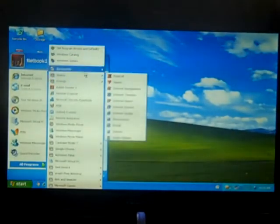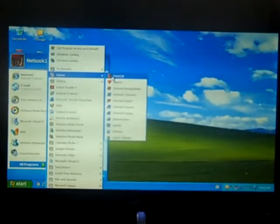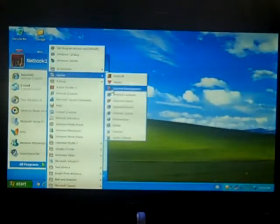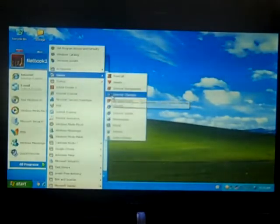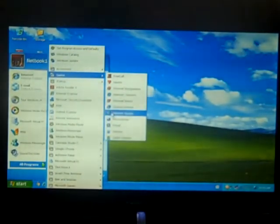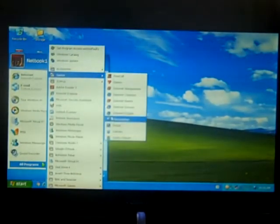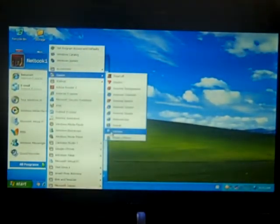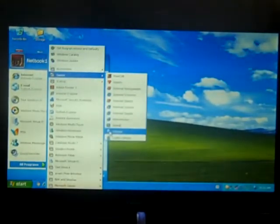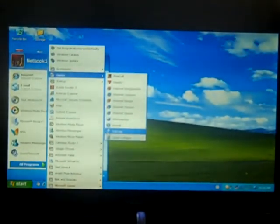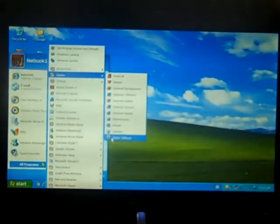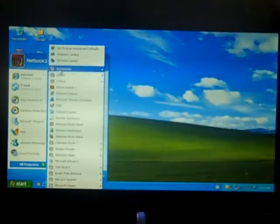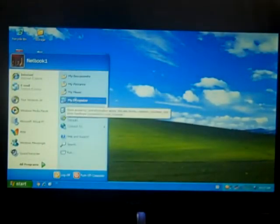And there's some games like Free Cell, Hearts, Internet Backgammon, Internet Checkers, Internet Hearts, Internet Reversi, Internet Spades, Minesweeper, Pinball, Solitaire, I don't know how it's pronounced, and Spider Solitaire. So, okay.